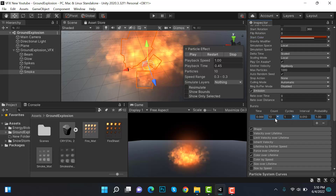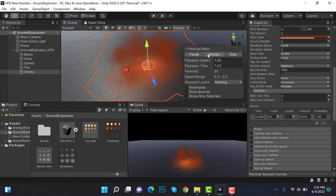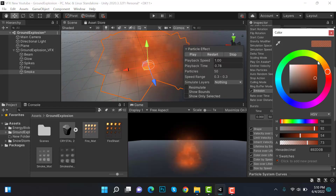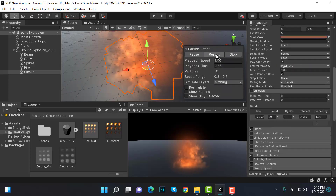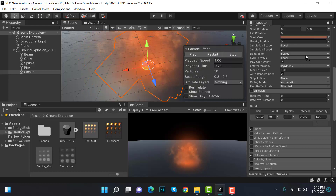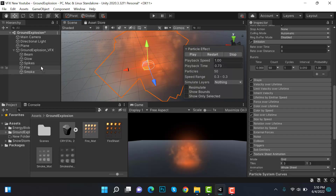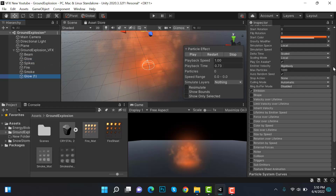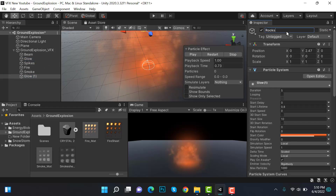Inside emission, set a burst of 50. The brown is a bit too dark so bring it slightly lighter — that looks better. Now duplicate the glow again and rename it to rocks.